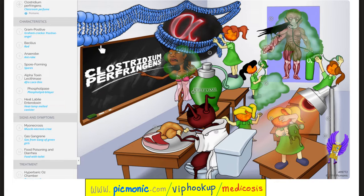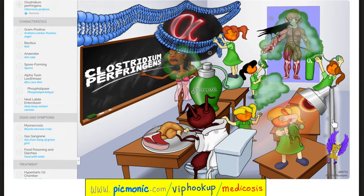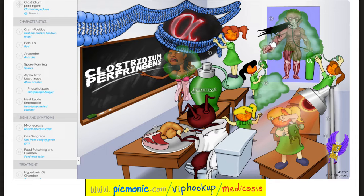Clostridium perfringens — 'Clostridium,' here's the classroom; 'perfringens,' here's the perfume. Remember that myonecrosis with gas gangrene smells like decomposing apples — sweet, and in the words of Gordon Ramsay: 'aromatic.' Clostridium perfringens is a gram-positive organism — here's the angel. Bacillus — here is the rod. Anaerob — here's the ant in a rope. Spore-forming — here are the spores. Alpha toxin — here's the alpha, which is a lecithinase or phospholipase acting on your phospholipid cell membrane. There is also the heat-labile enterotoxin. Diseases include myonecrosis with gas gangrene and food poisoning with diarrhea after eating chicken, beef, or undercooked pork with sweet potatoes.